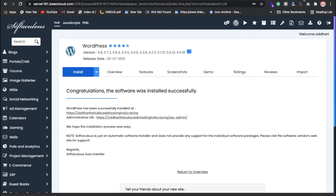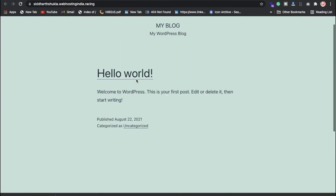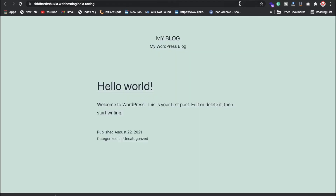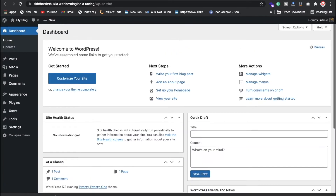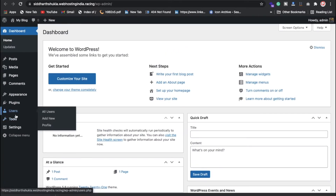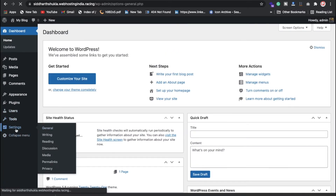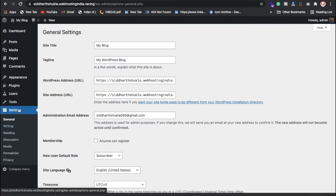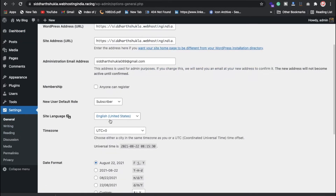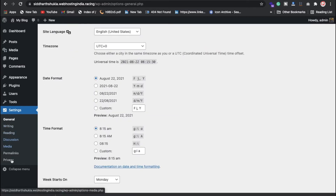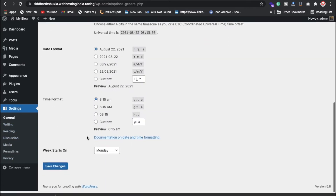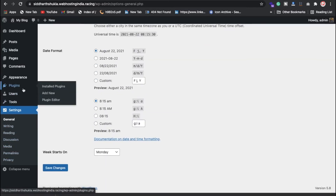After clicking the admin panel link you can check the home page. Now we're in the admin panel — I'm giving you an overview. You can check the settings, change your email ID and password, and I'll also explain permalinks, so don't worry.